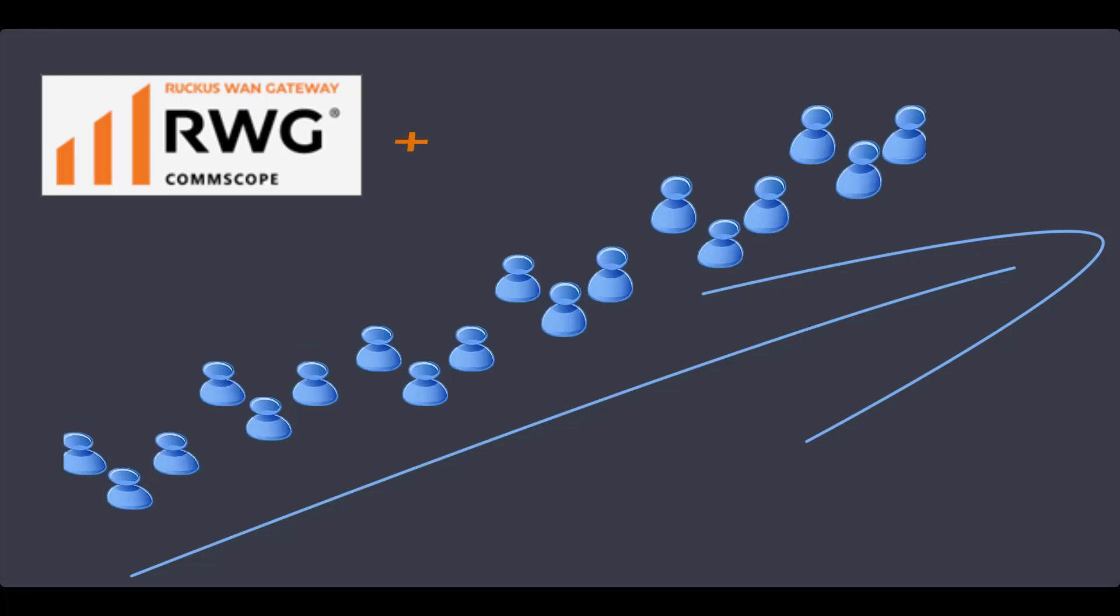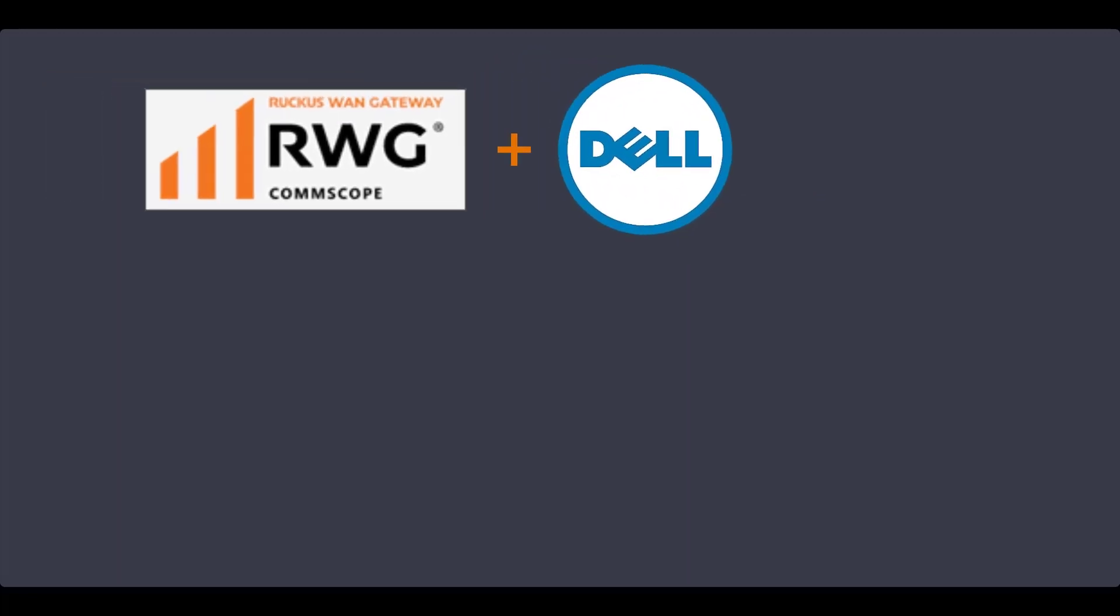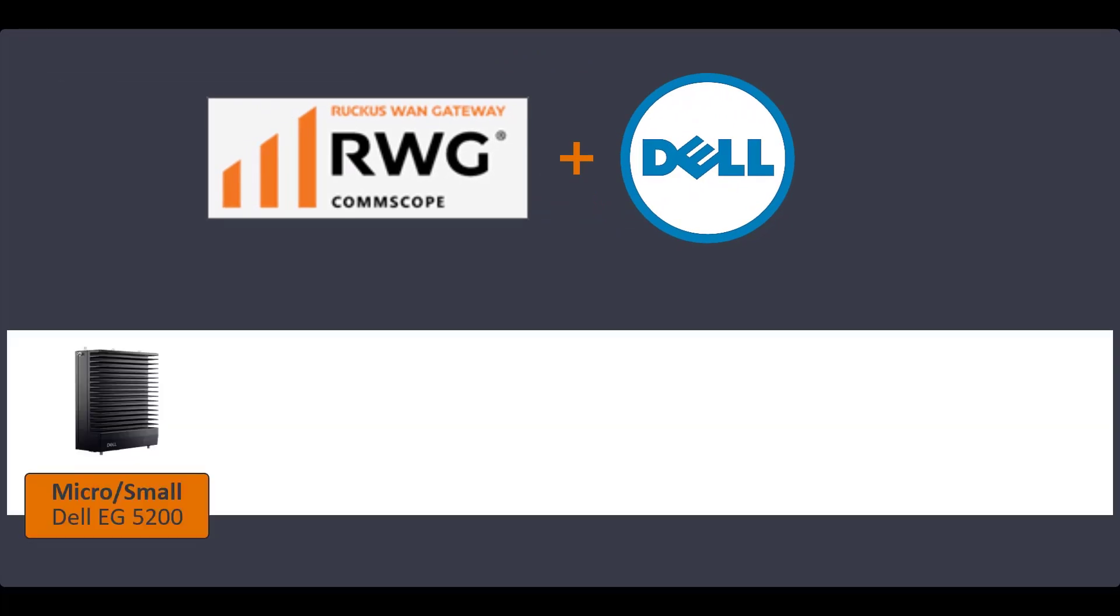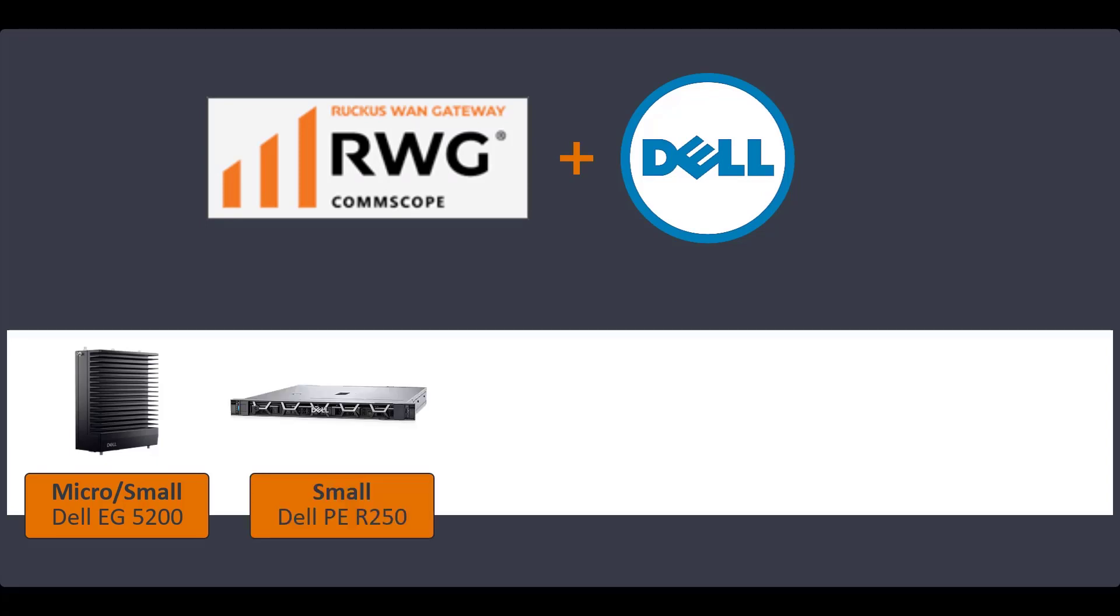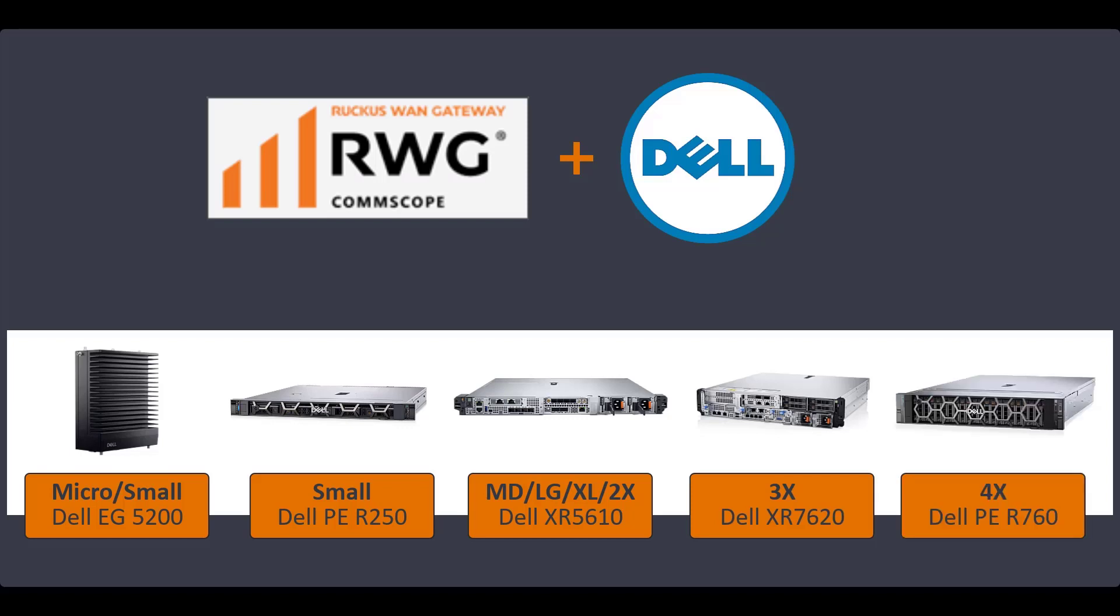There are several Dell hardware configurations that will meet the resource needs for RWG deployments in any environment. Micro to small scale deployments begin with the Dell Edge Gateway 5200, moving up to the Dell PowerEdge R250, PowerEdge XR5610, XR7620, and finally the PowerEdge R760 for very large deployments.